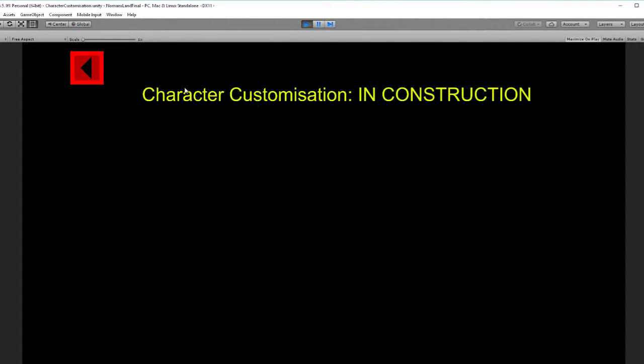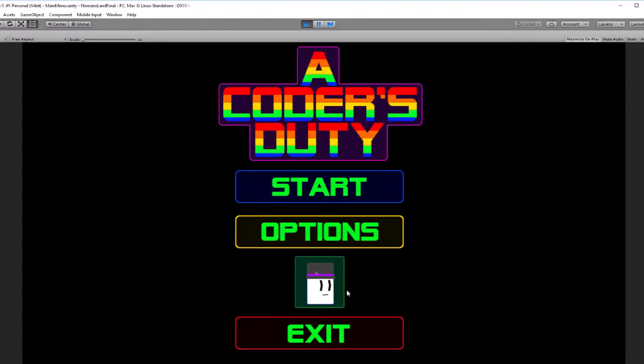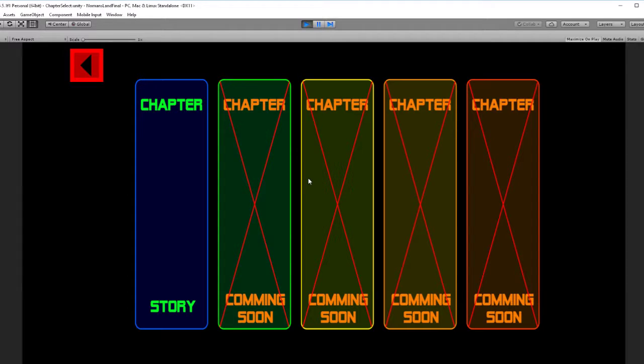This is character customization. It's not there, but it's there for the future. Exit does what you would expect. I'm not going to show that.